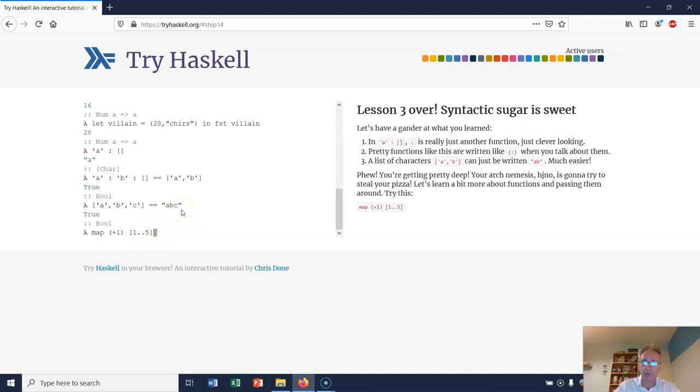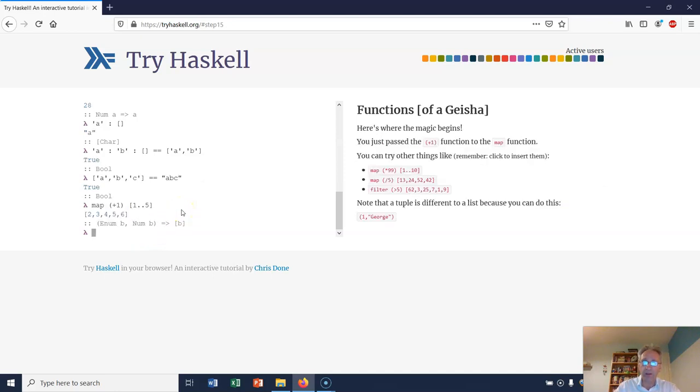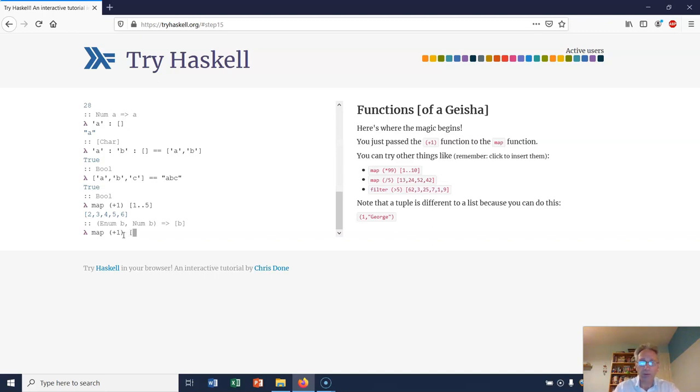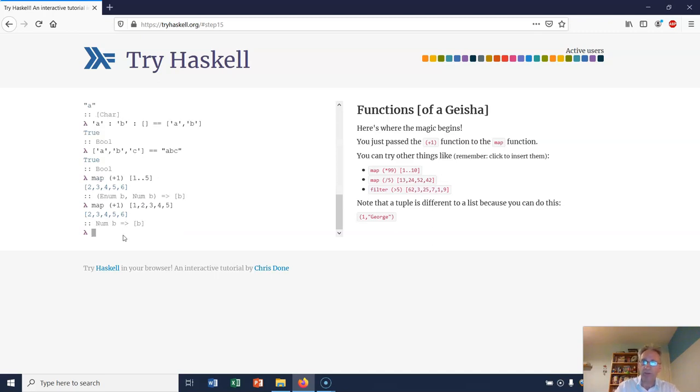In other words, it returns you a list [2, 3, 4, 5, 6]. So we could have just typed map (+1) on [1, 2, 3, 4, 5] like that, and that would have given us the same result: [2, 3, 4, 5, 6].